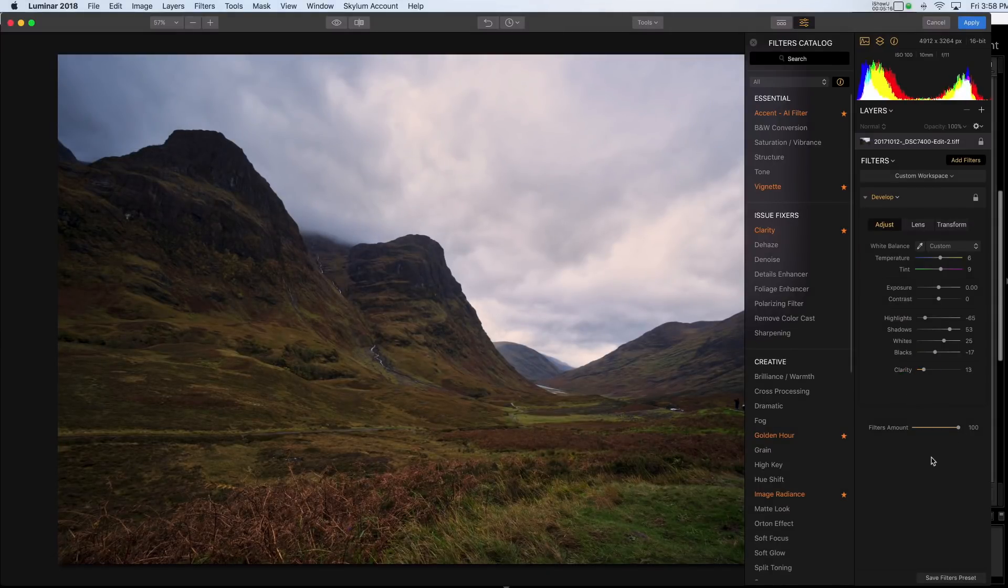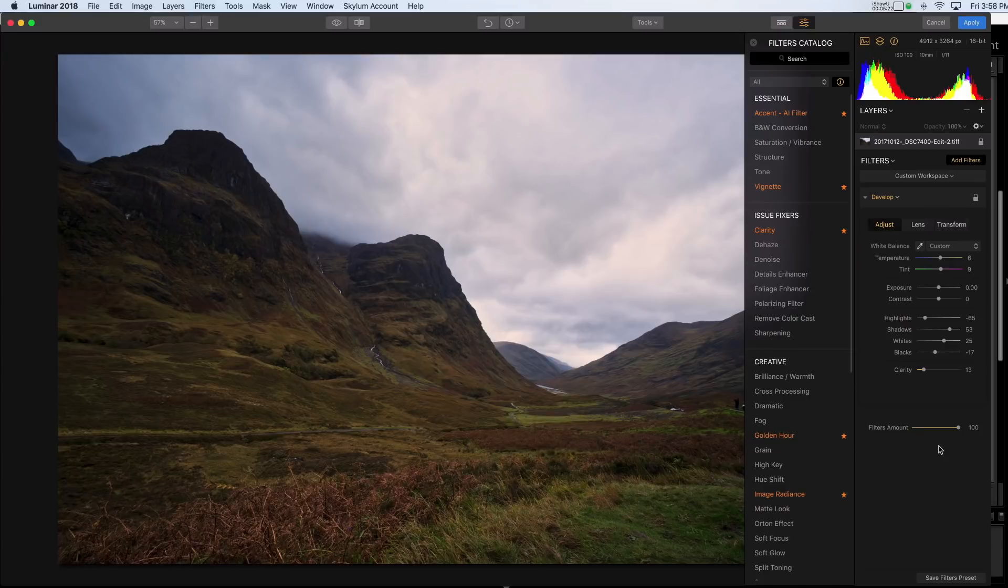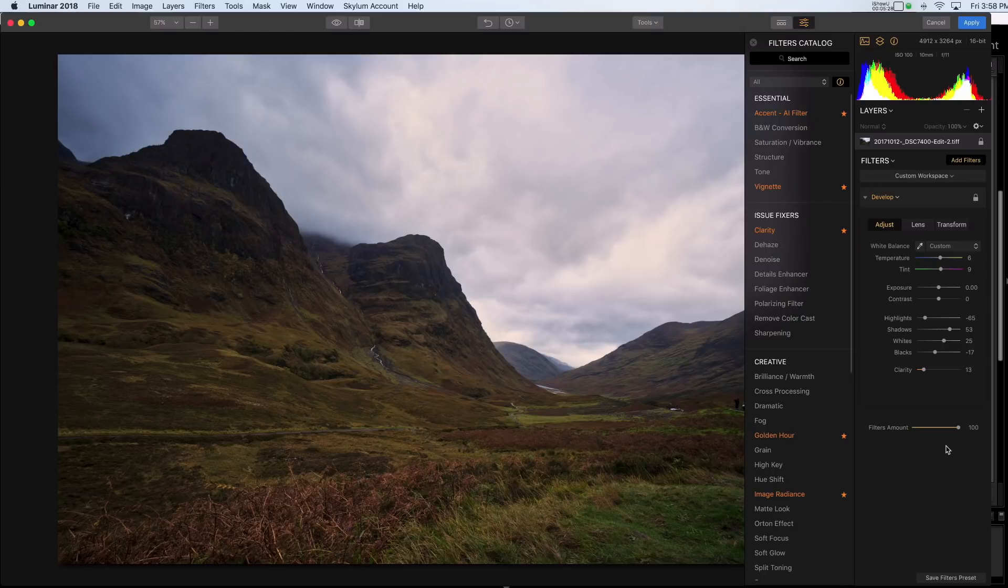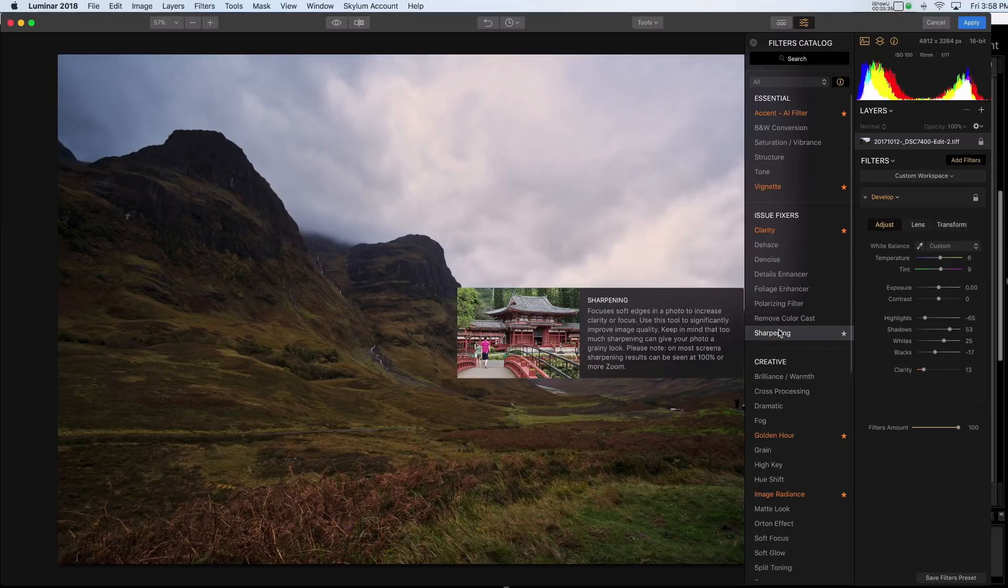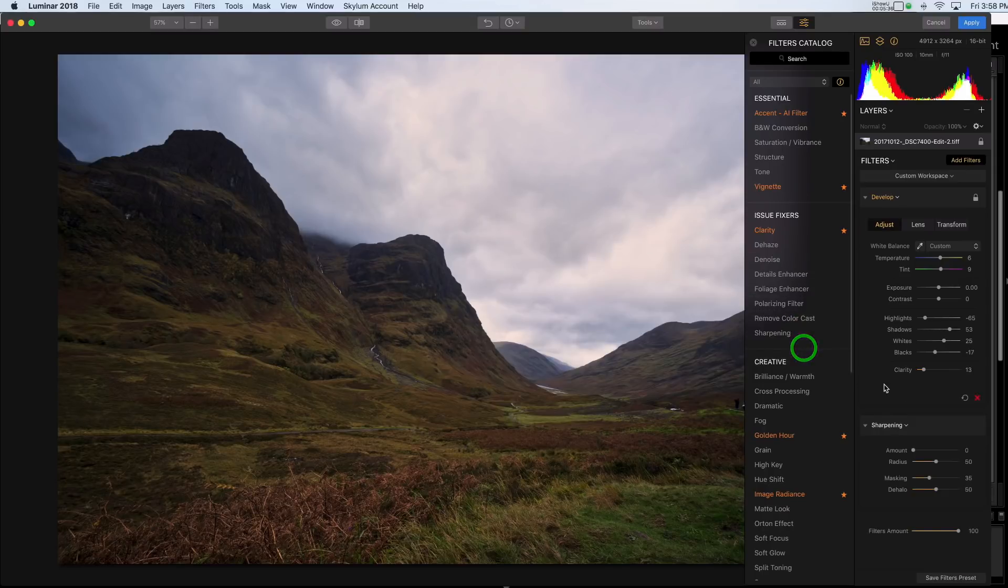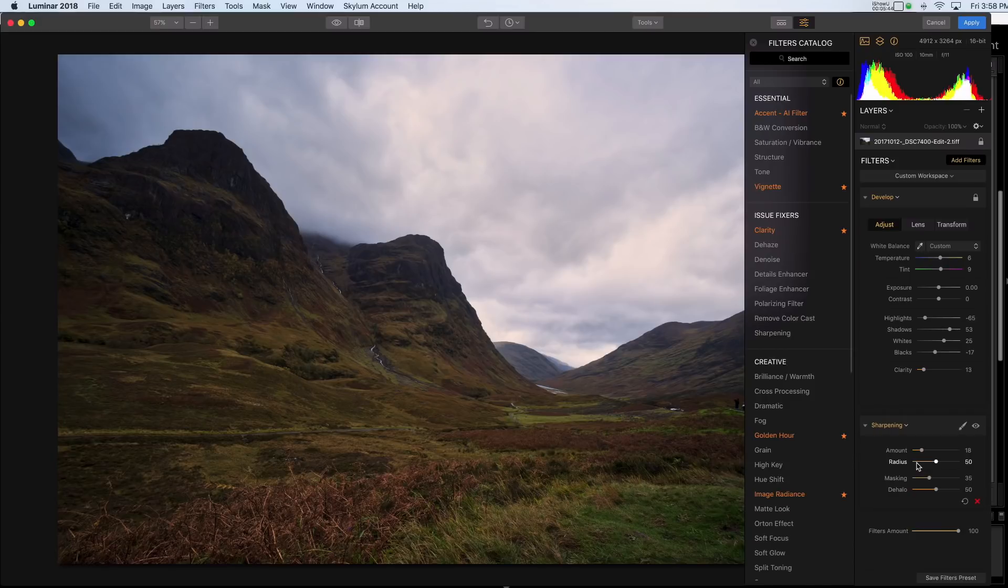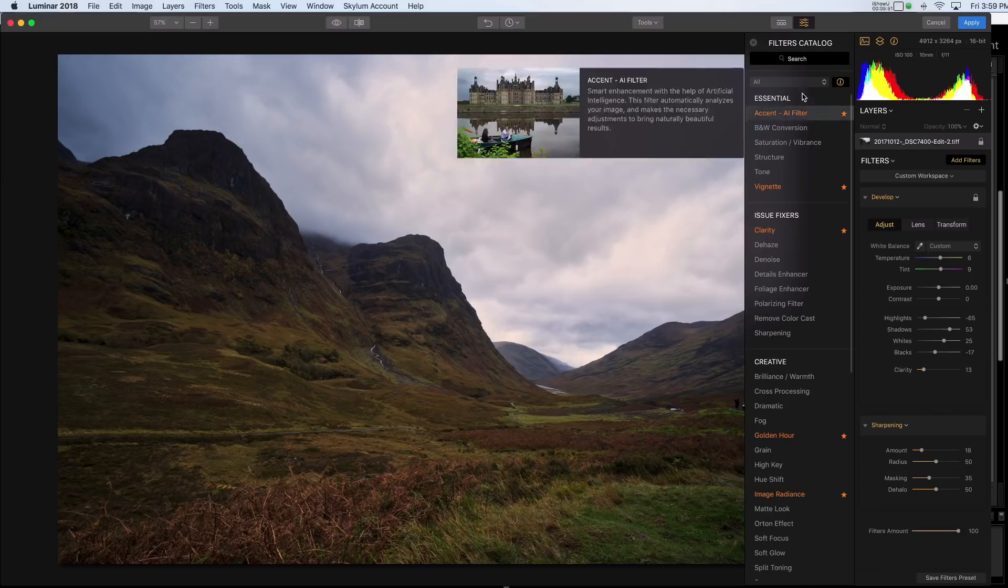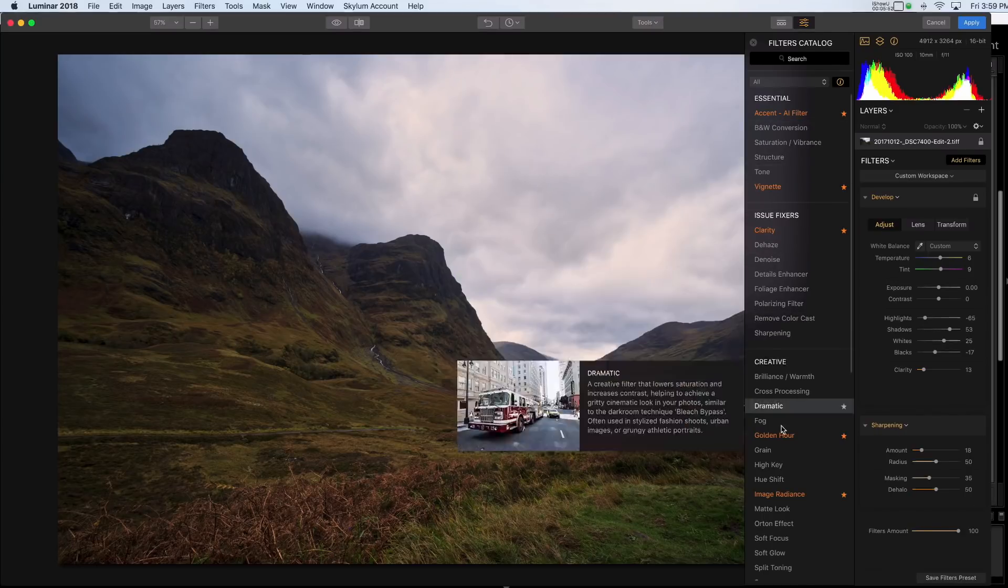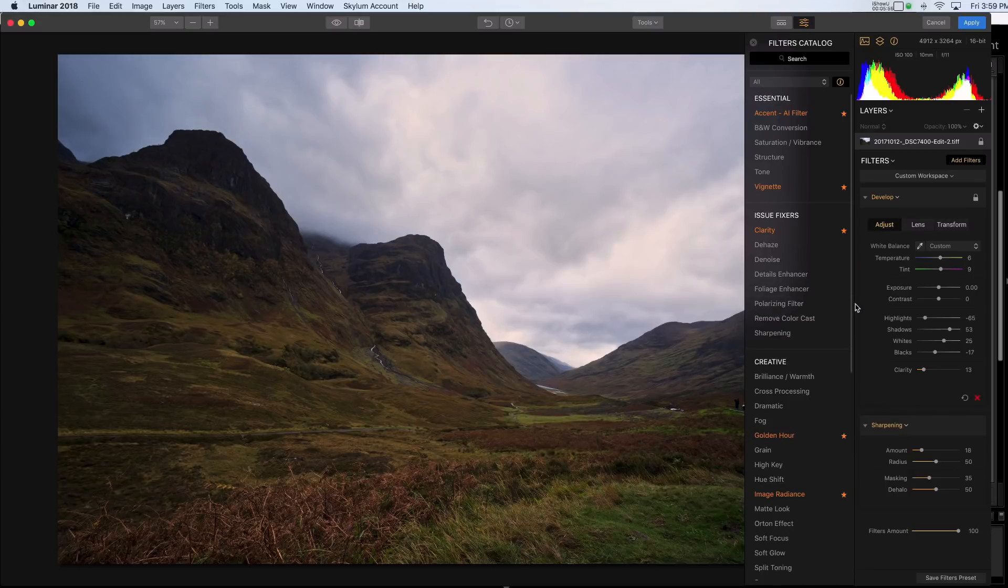The one thing that was in the Lightroom develop module that you won't find here is that camera calibration. So that is going to make a little bit of a difference in the results. I do like the camera calibration. I find that that gives me a really good starting point. So I think I would miss that if I didn't do it that way. The other change I made to this image was a bit of sharpening. So I can add a bit of sharpening here as well. So I think you'll find that all of the things that are in the Lightroom develop module, except for that camera calibration, you'll find here in the Luminar develop module as well.